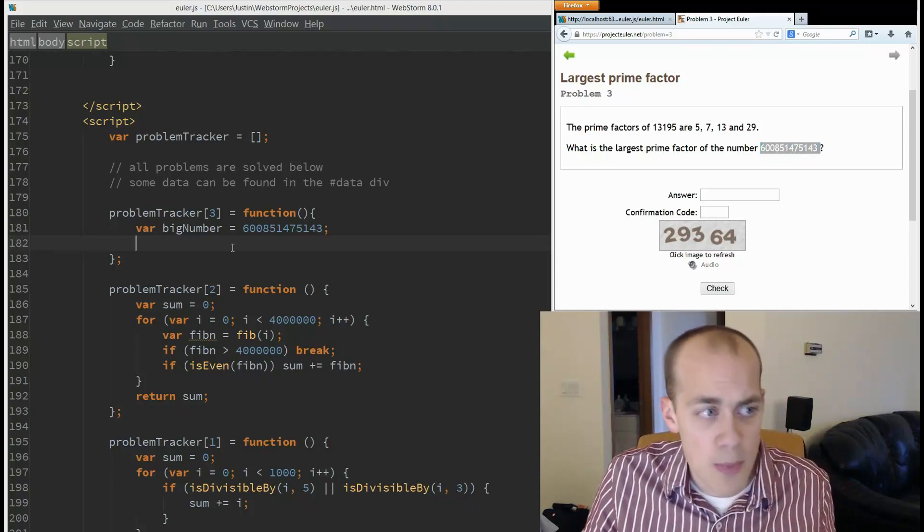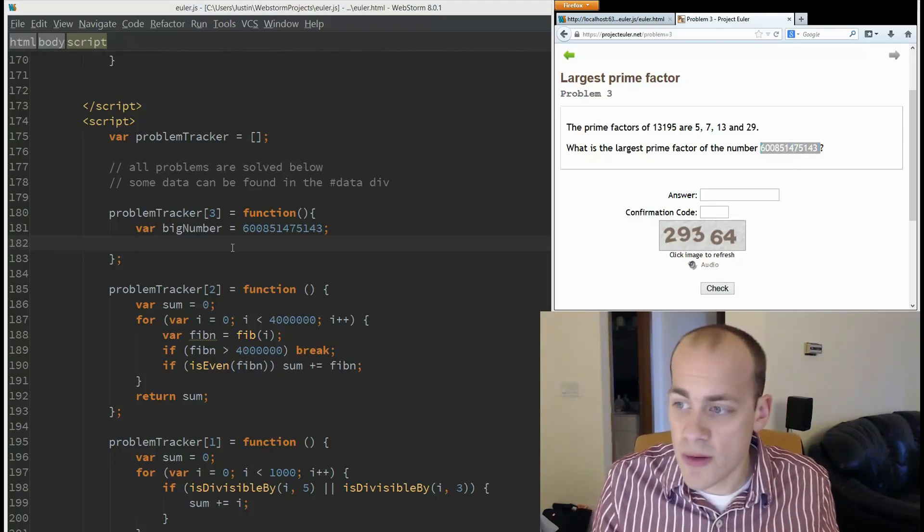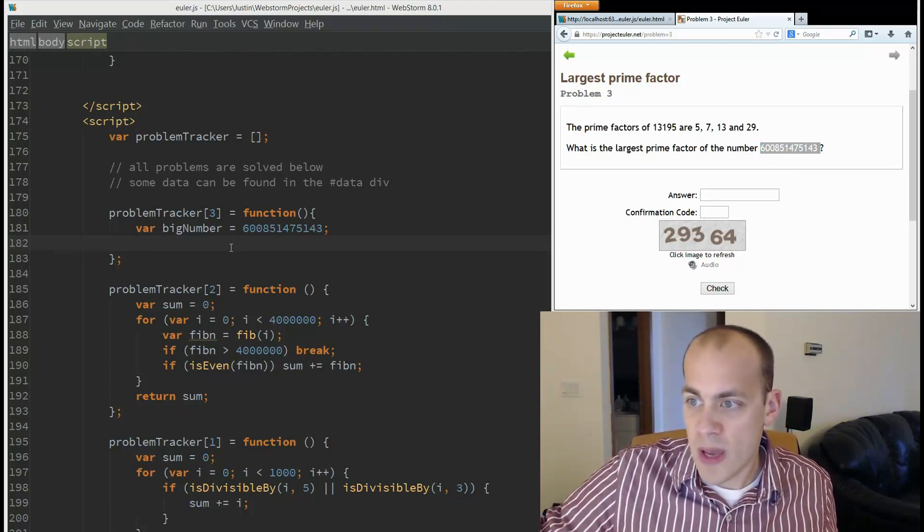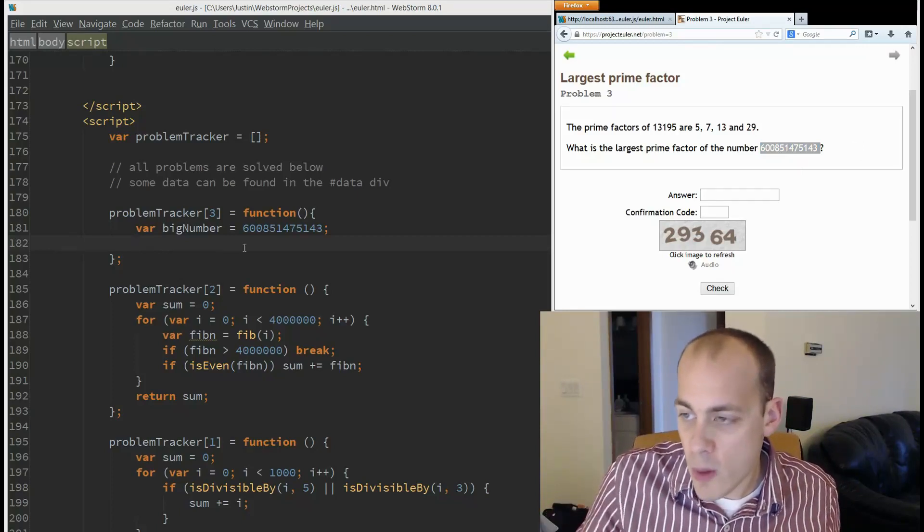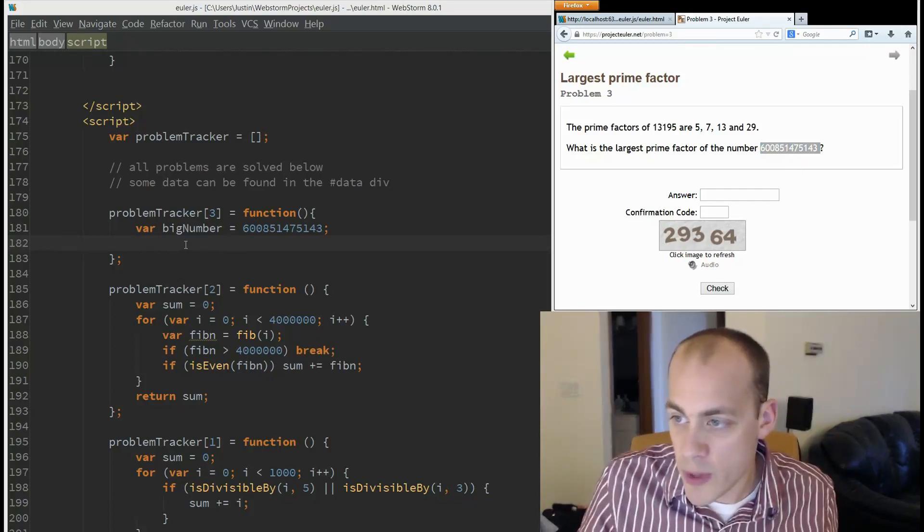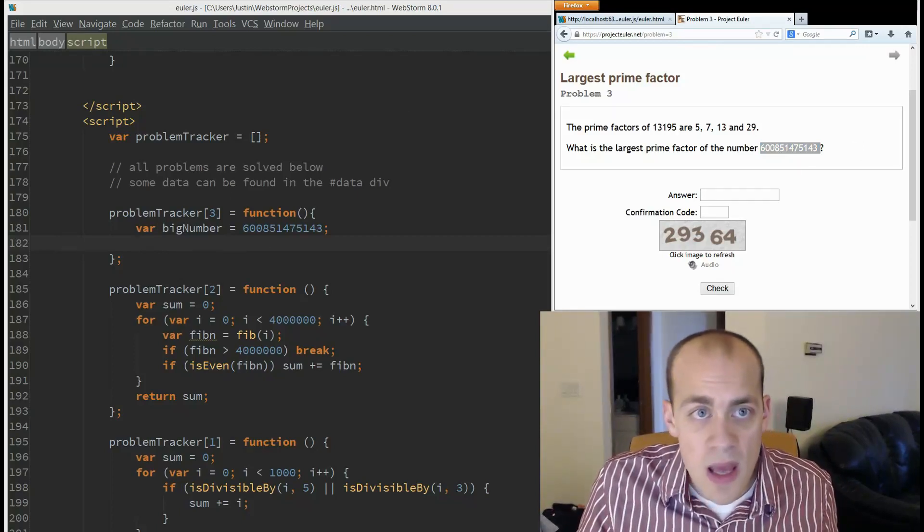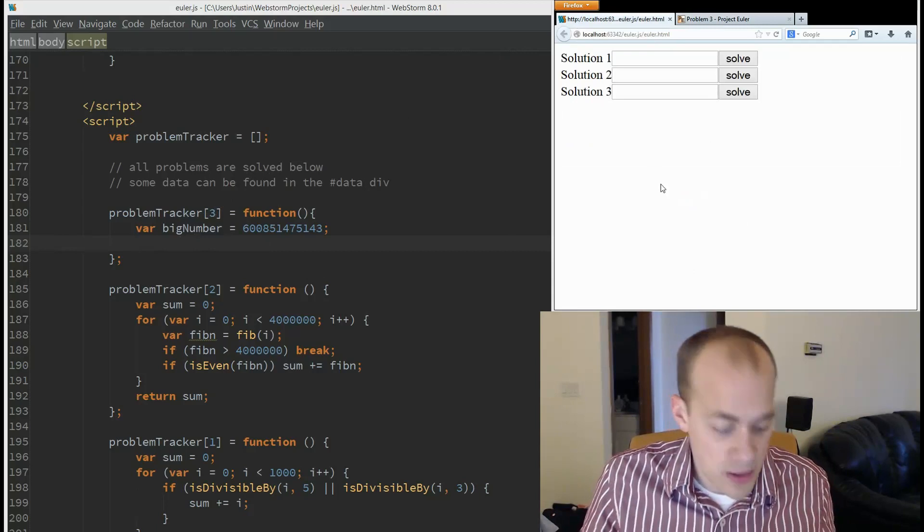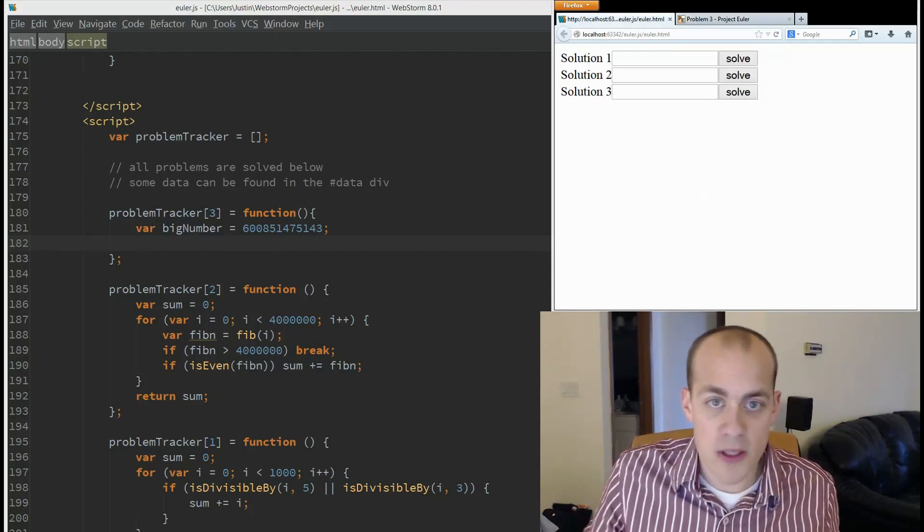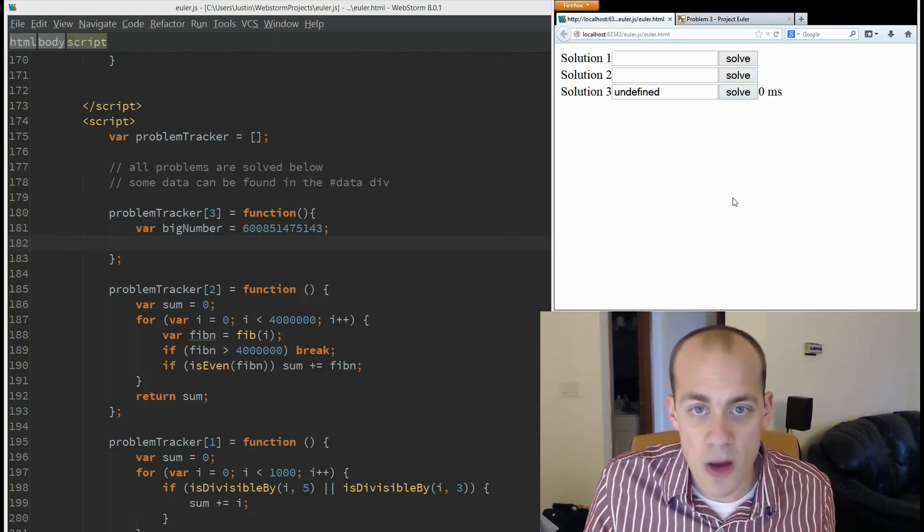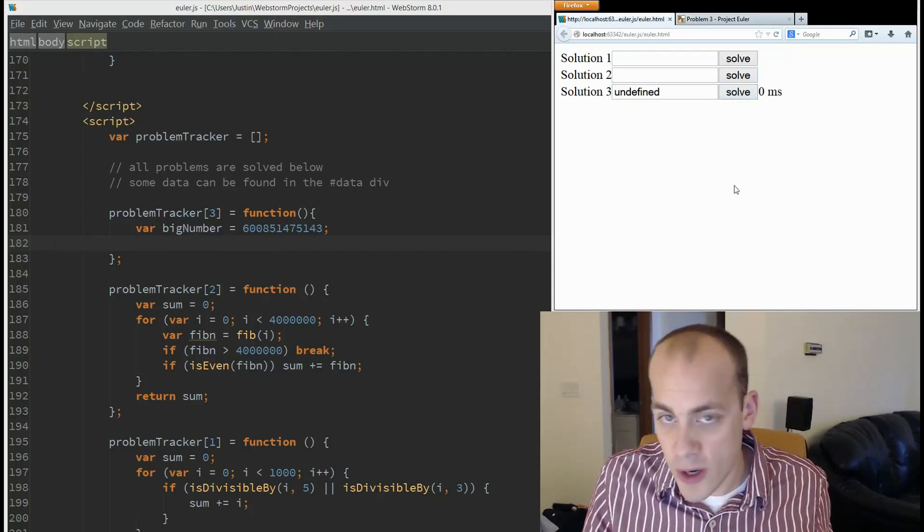All right, so if we hop over to the code that I've already started here, we have our problem tracker. And let's see what it does right now. Well, so obviously that's not the correct answer.